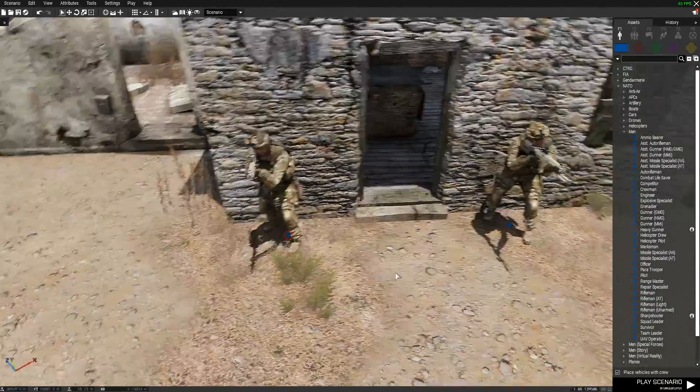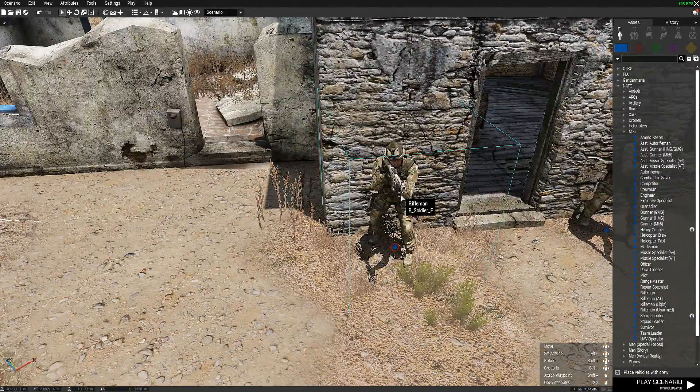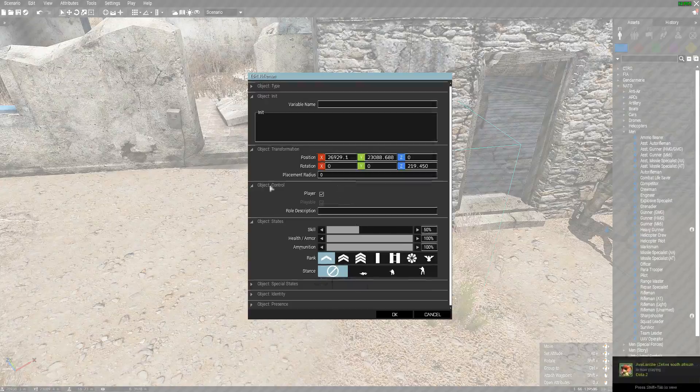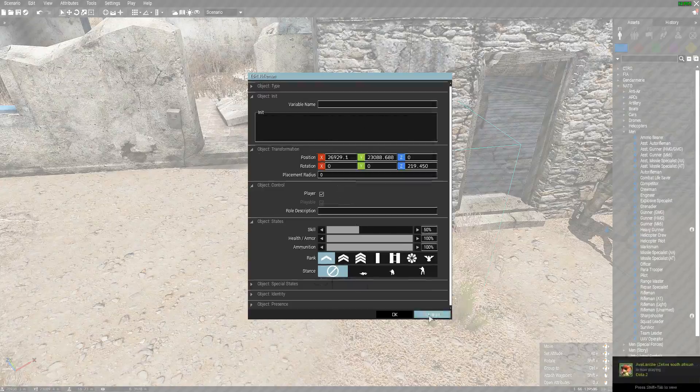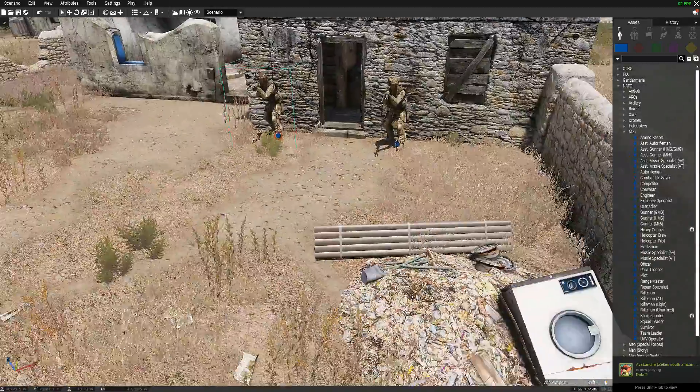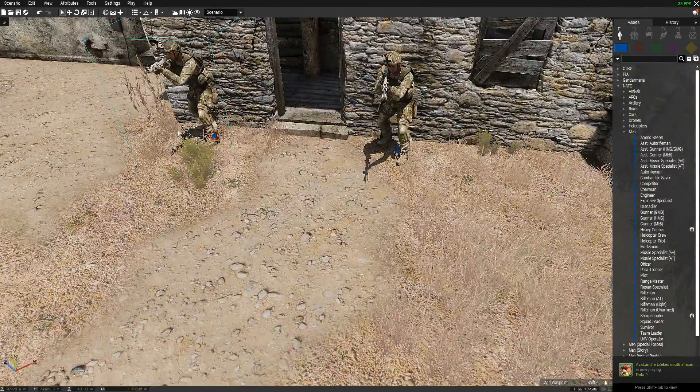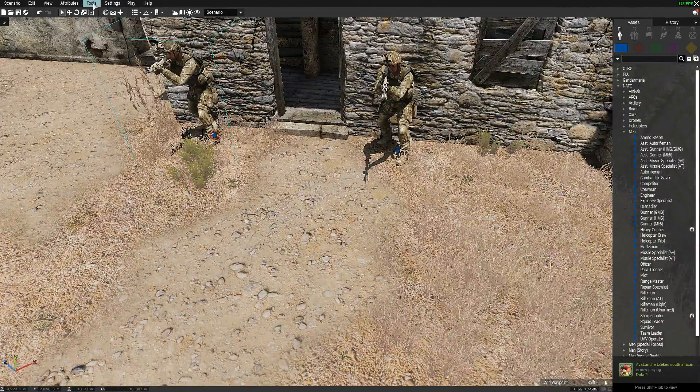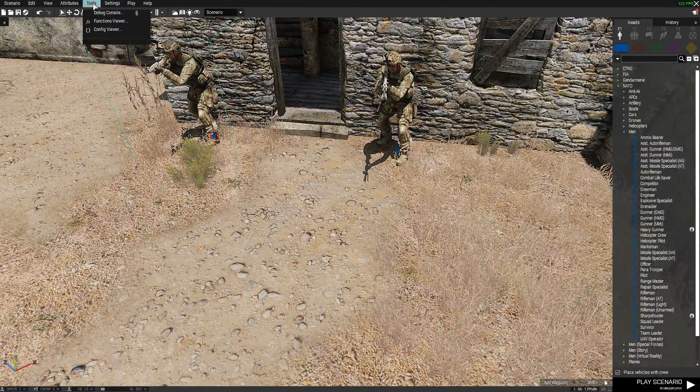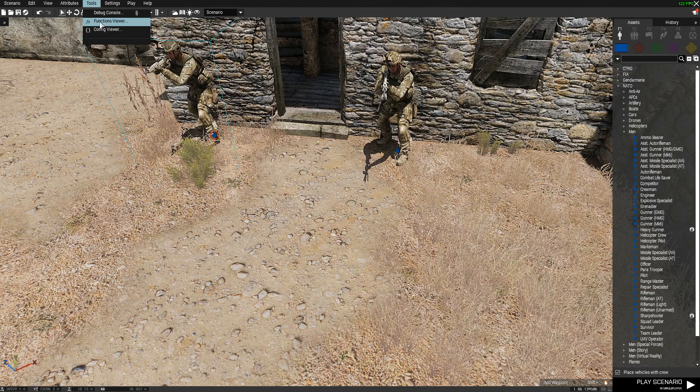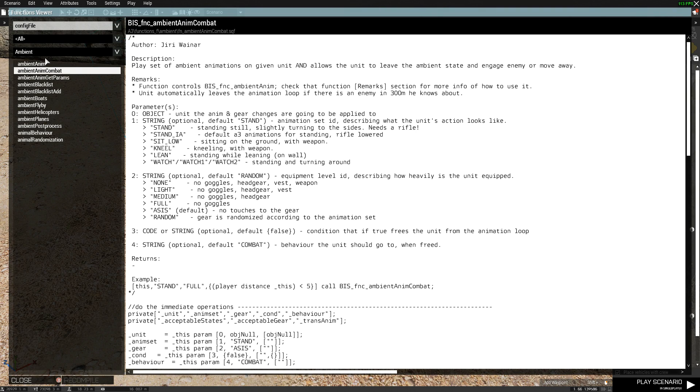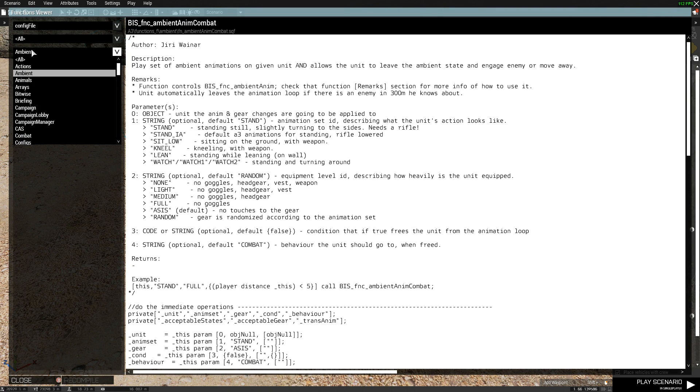The thing you want to do is go to Tools, Functions Viewer, then you go in here and then you can go into Ambient.